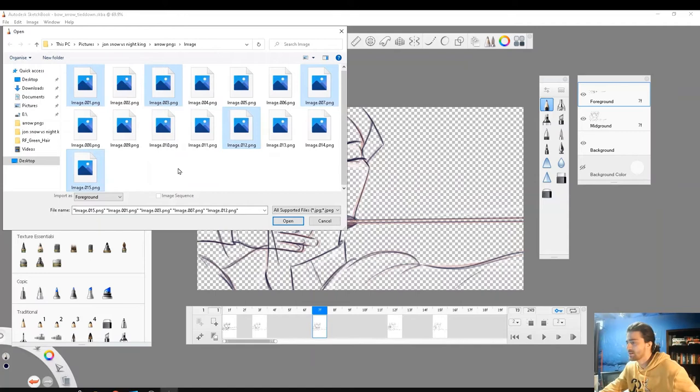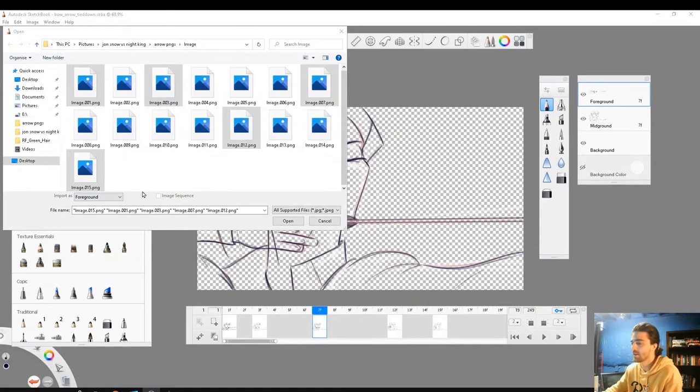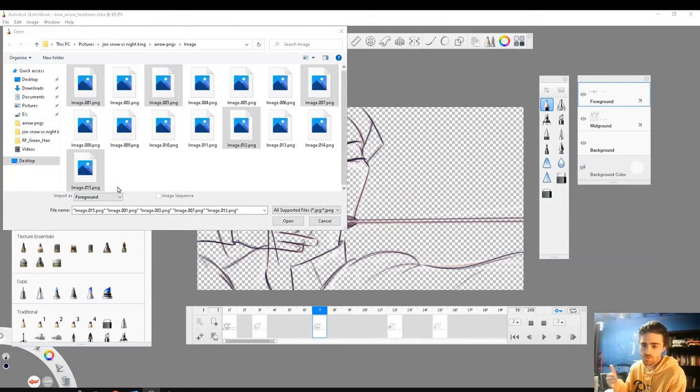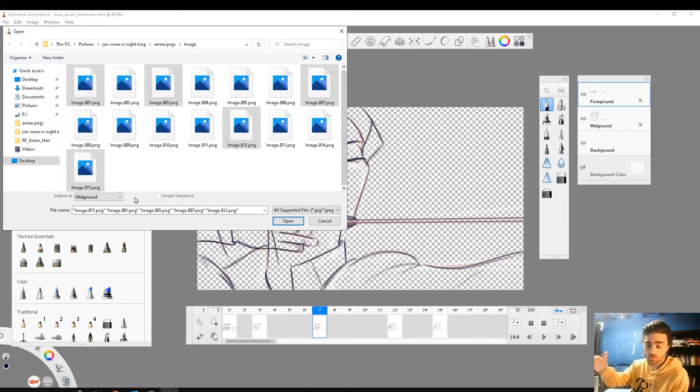The final step is which layer do we put these drawings on? And that is determined by this thing, import as foreground or midground. Depending on what you want to do, you're going to put it on a different layer. For example, I want to clean up the line art, so I'm going to draw on top of it. So I'm going to put my images on the midground. If I was doing the color, so I would be working underneath my line art, I would put these images as the foreground so that I could color on the midground.